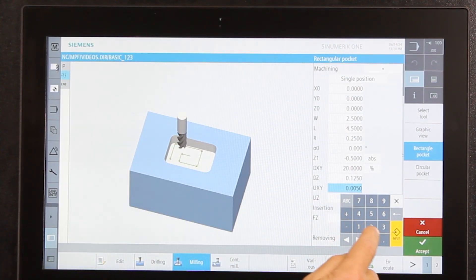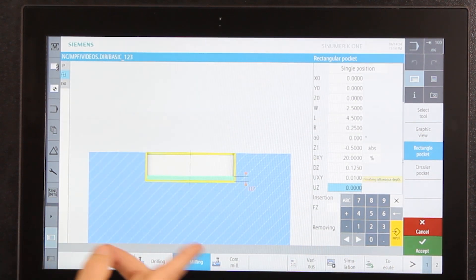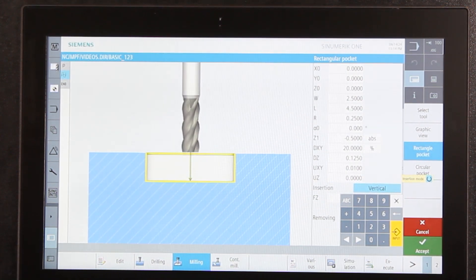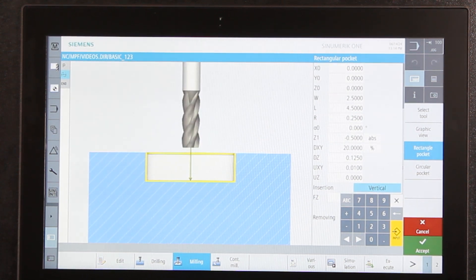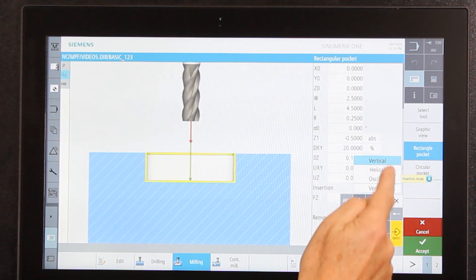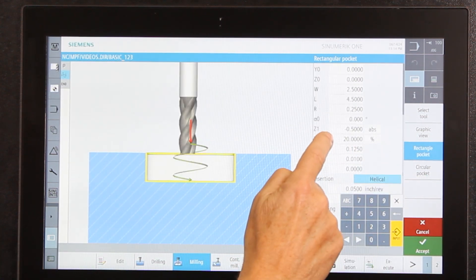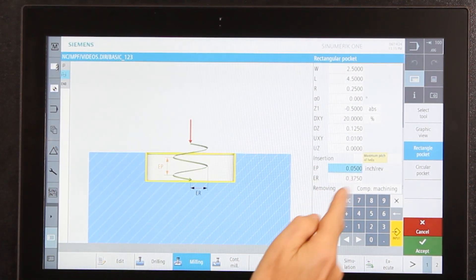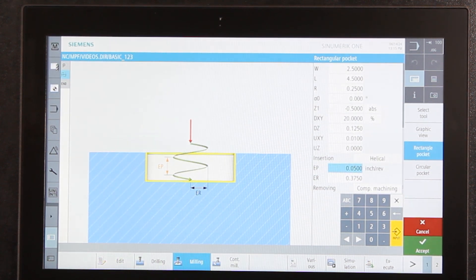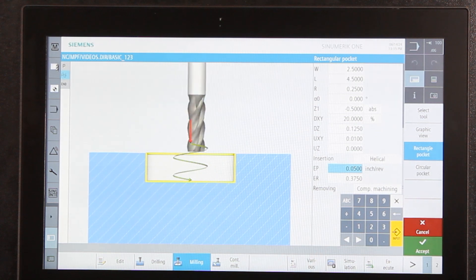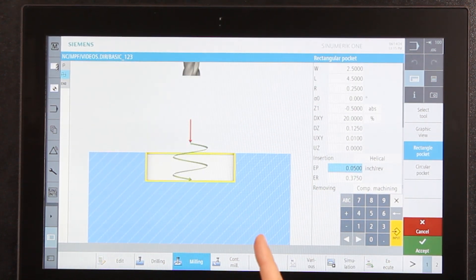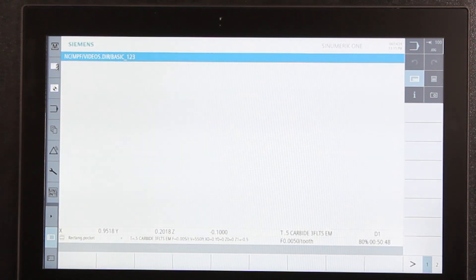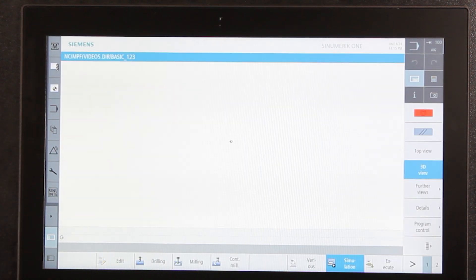UZ is the finish allowance for the floor — I'll leave that at zero. For insertion, how do I get the tool into the material: the default is vertical, but I can change it to helical or oscillating. I'll select helical. Once I select helical it wants a bit more information — the depth per revolution and the radius to move around as I come into the material. I have it set at 50 thousandths per revolution with a three-eighths diameter radius for the helical entry. Then I push accept.